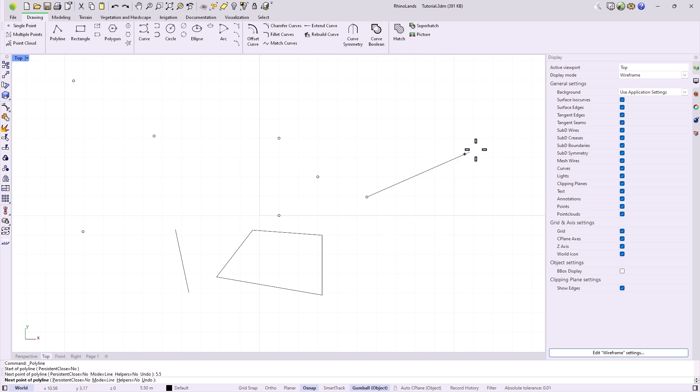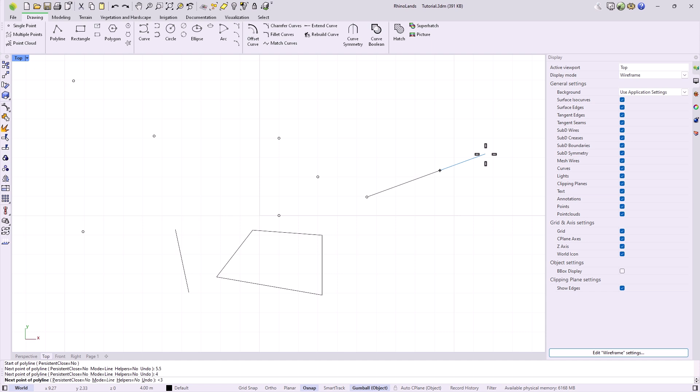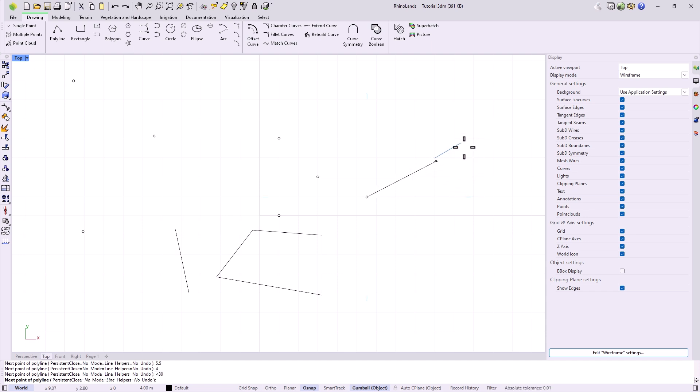If we want to modify the length before setting the second point, we can simply overwrite the value, and by using the less than symbol, we can specify a specific angle. For example, I am going to give it an angle of 30 degrees.